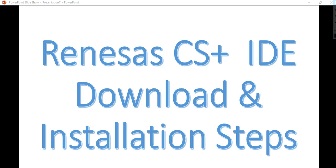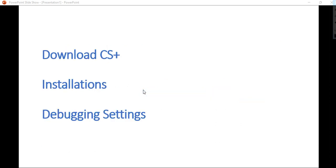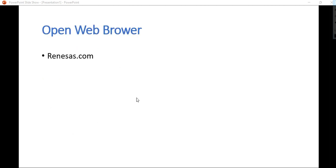Hi friend, in this tutorial I will show you CS+ IDE download and installation steps. You'll see how to download CS+ IDE, how to install the IDE, and its debug settings.